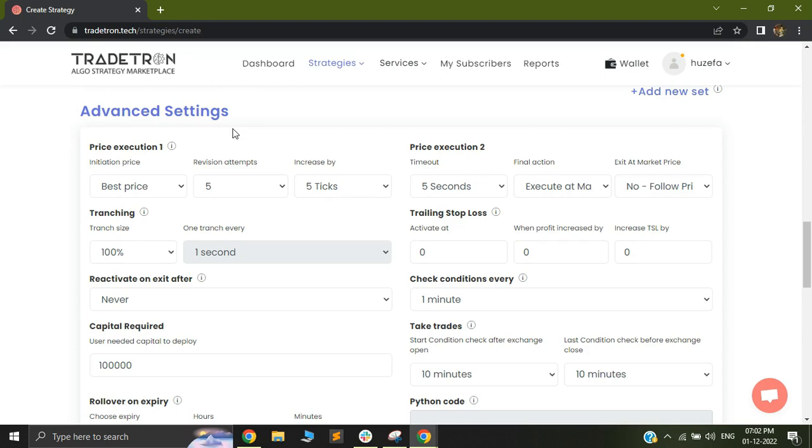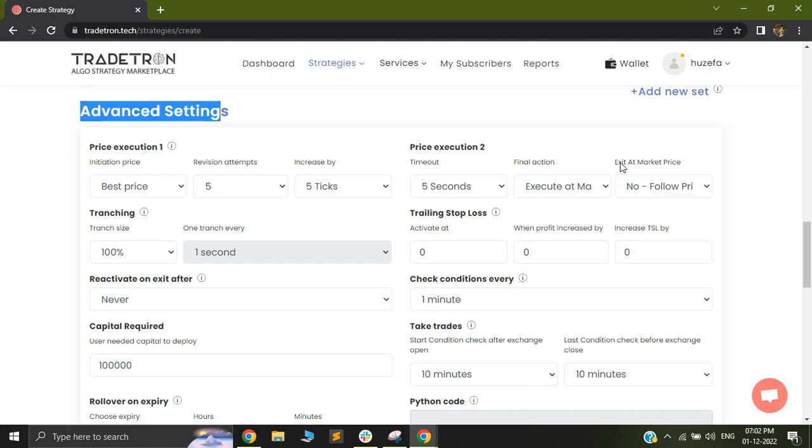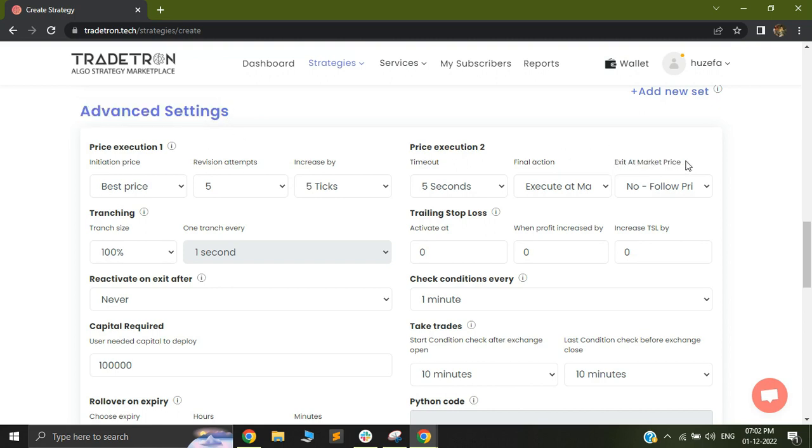Hi, in today's video I'm going to be covering a new upgrade that has been added to the advanced settings, which is this exit at market price.